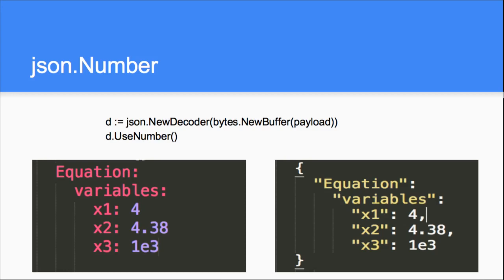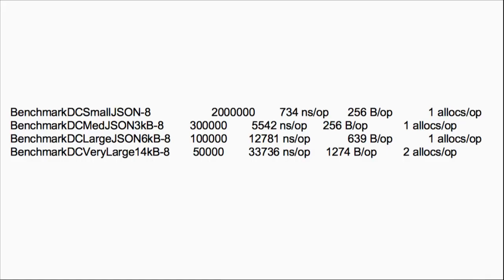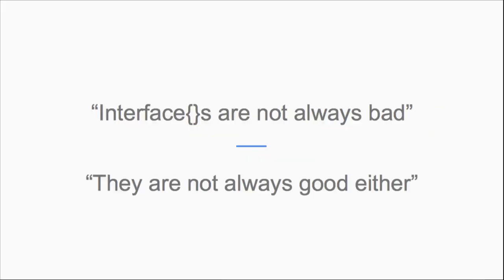For benchmarks: the whole deep contains was pretty good even using interfaces. For very small JSON — around four to ten lines of YAML — it came in at 734 nanoseconds. At 3 KB of JSON it was around 5000 nanoseconds, and even 14 KB was just 33 microseconds. We were happy with that. There's no comparison with other implementations since nobody else has a subset method. The learning: interfaces are not always bad, they're not always good either — you just need to think. It's about optimization for a specific use case.